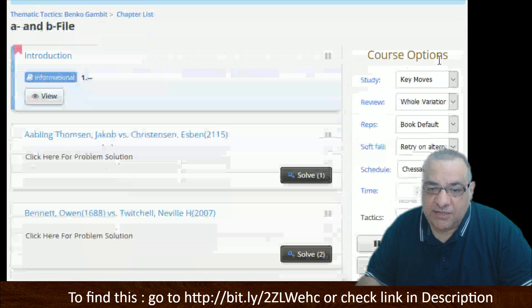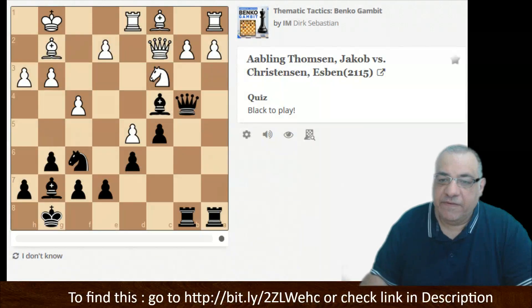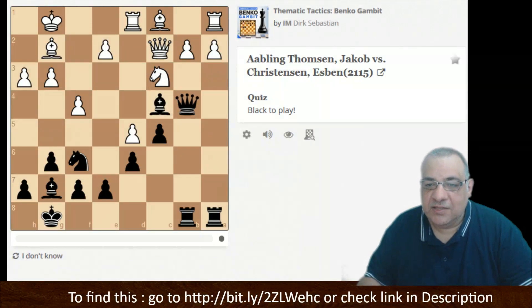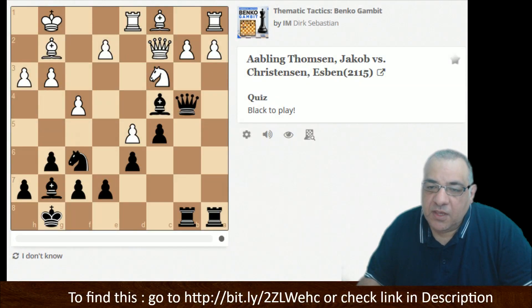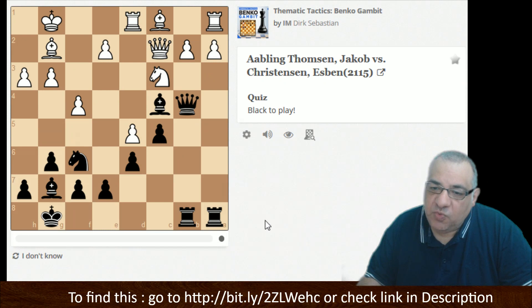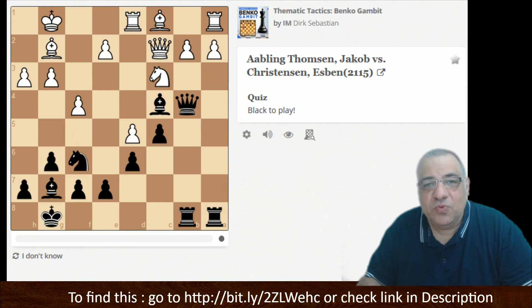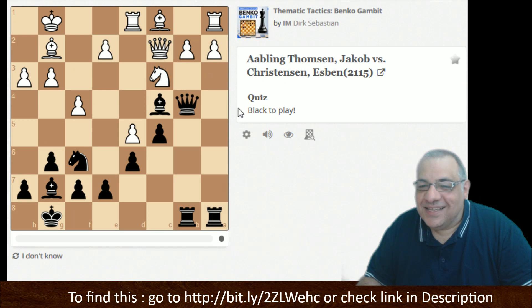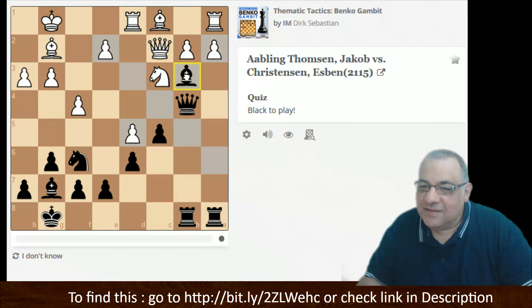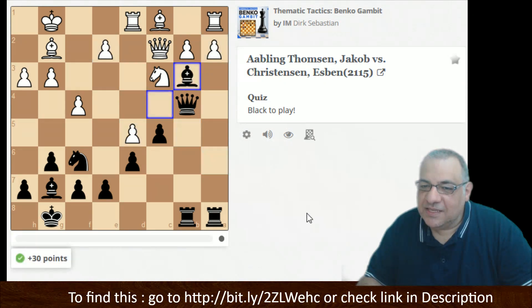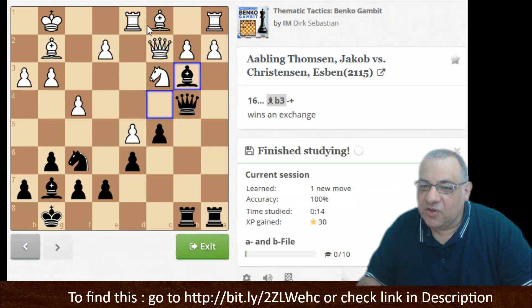Let's have a look at what they mean concretely with one or two examples. Here, a and b file pressure — we've actually got a pinned pawn. Yeah, I think the pressure directly leads to this skewering of Queen and Rook — that pinned pawn.